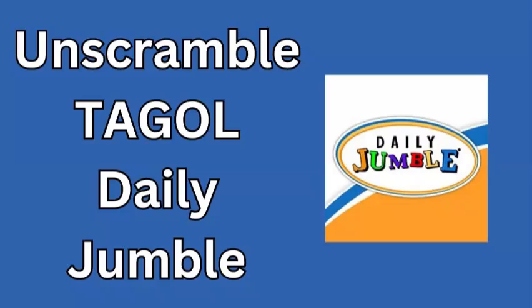Welcome to today's Daily Jumble Solution, tackling the puzzle from September 8, 2024, where you need to unscramble the letters TAGOL. At first glance, it might seem like a jumble of letters, but don't worry—sometimes the answer is just waiting to be discovered with a little patience.